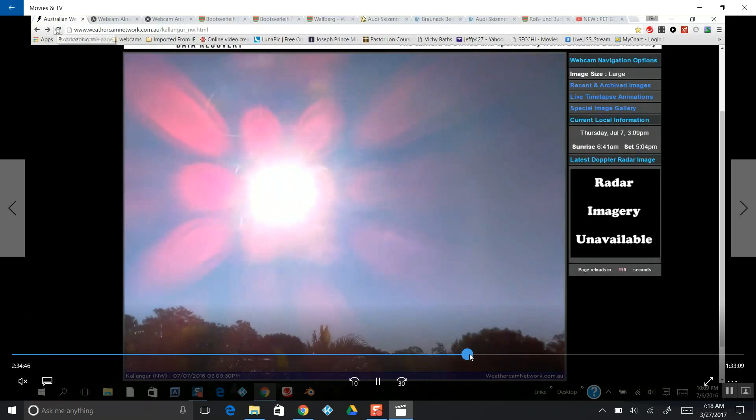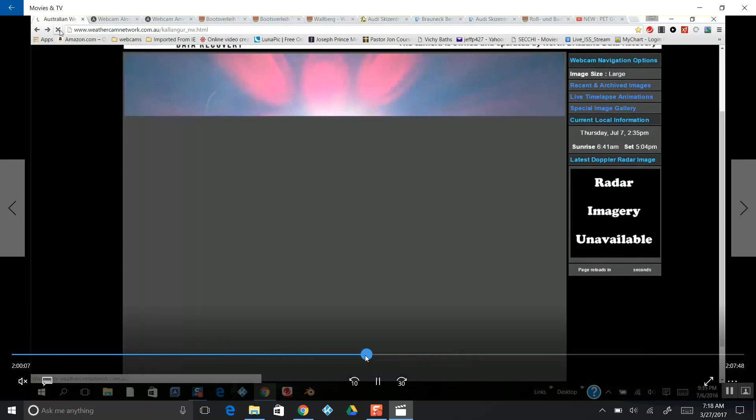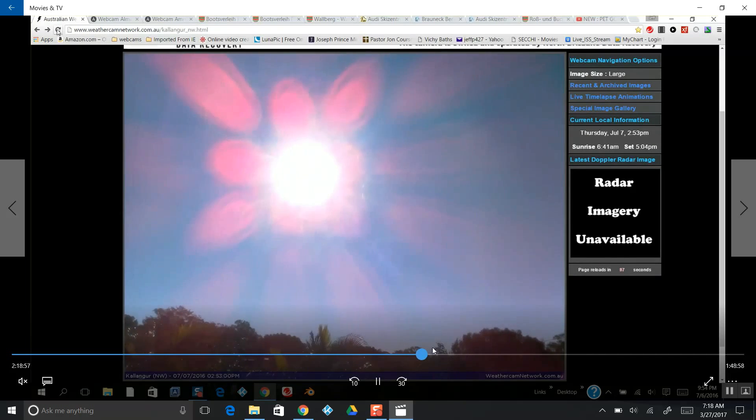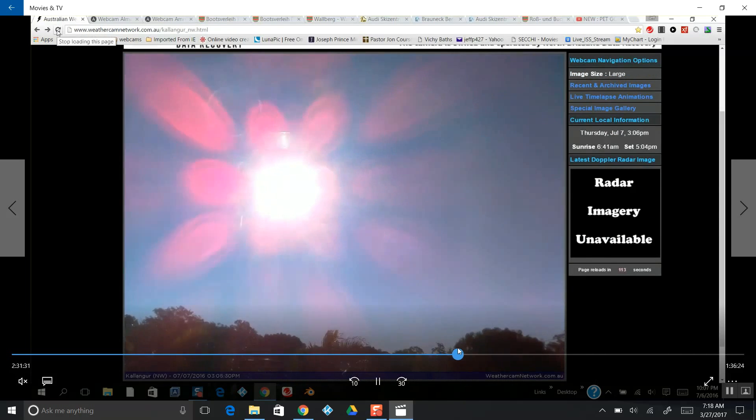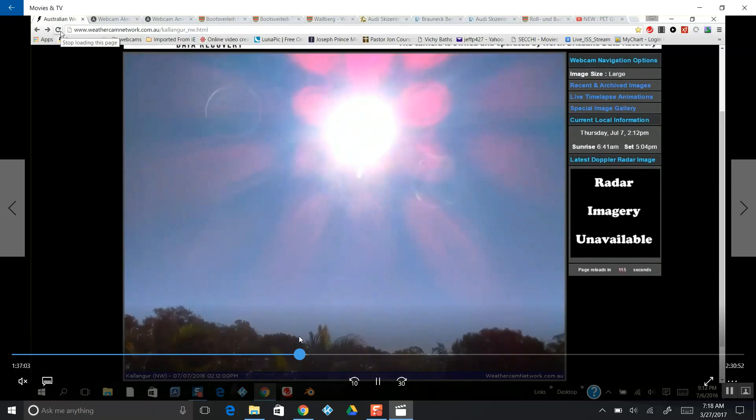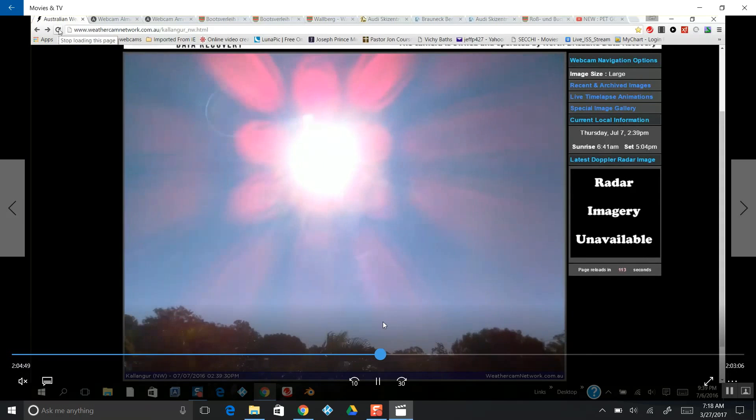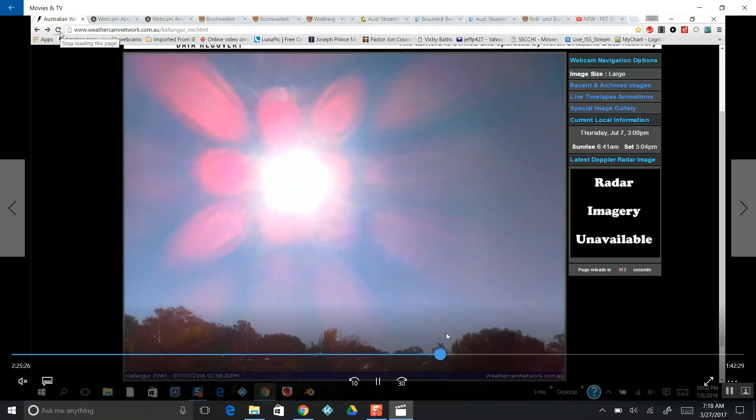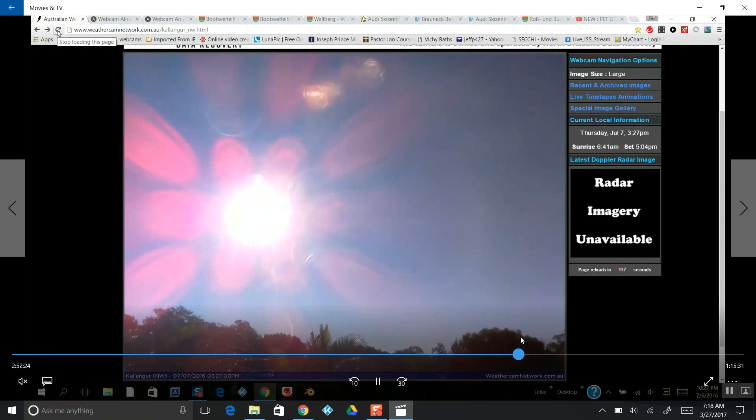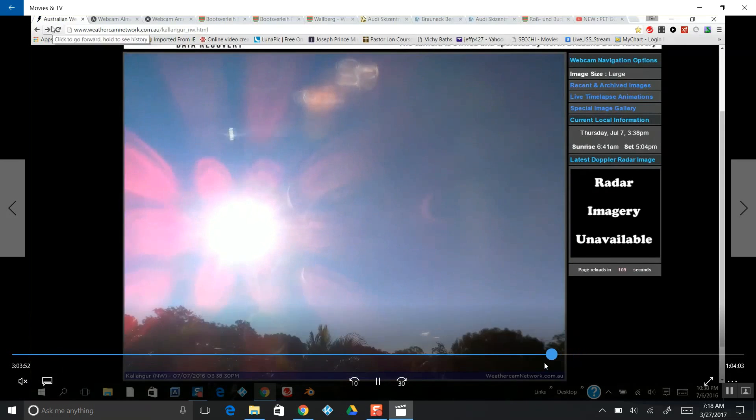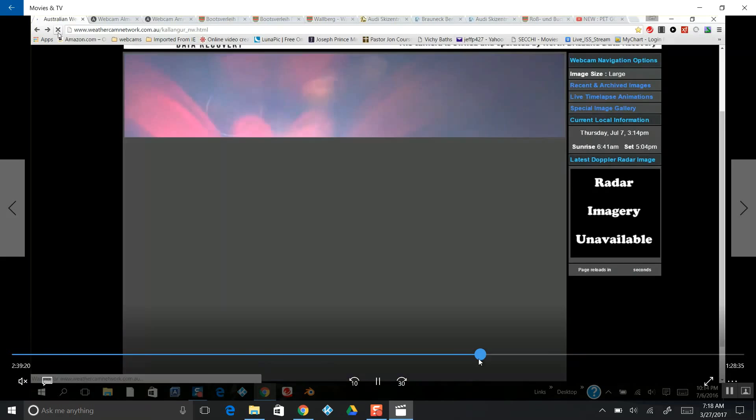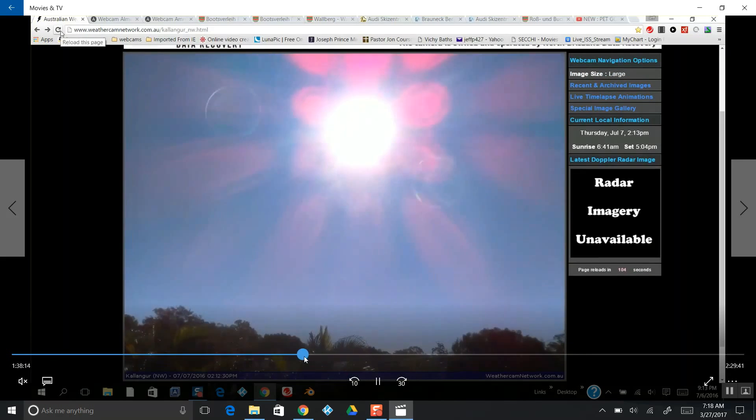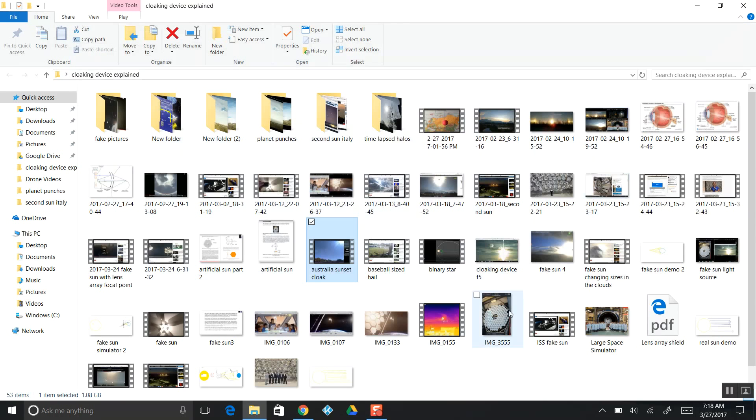Please watch my other videos that go into greater description about this lens array and the fake sun. I think these lens arrays are only near the horizon where they can no longer spray the chemtrails below a certain altitude, so they put these here to help obfuscate the planets.